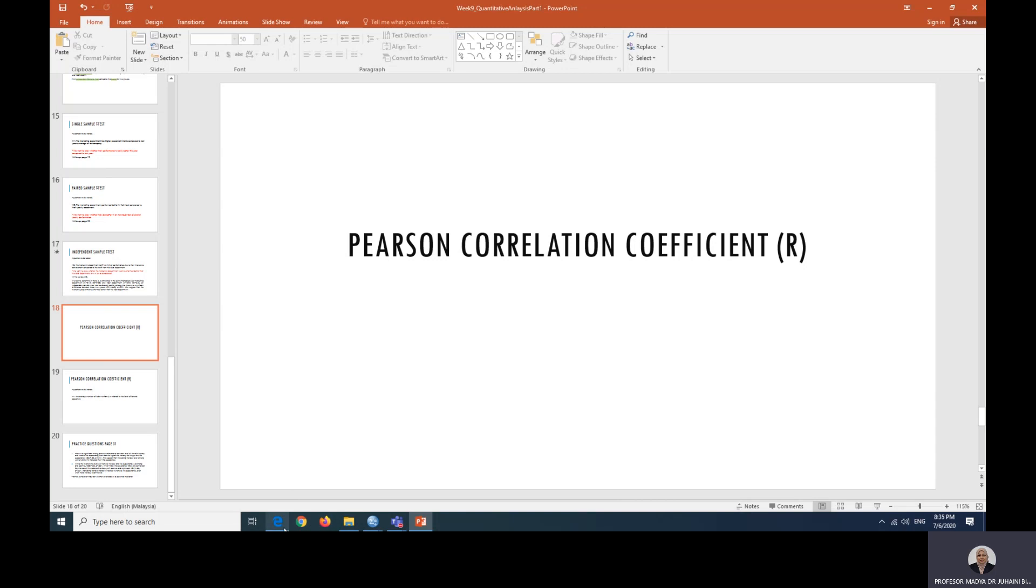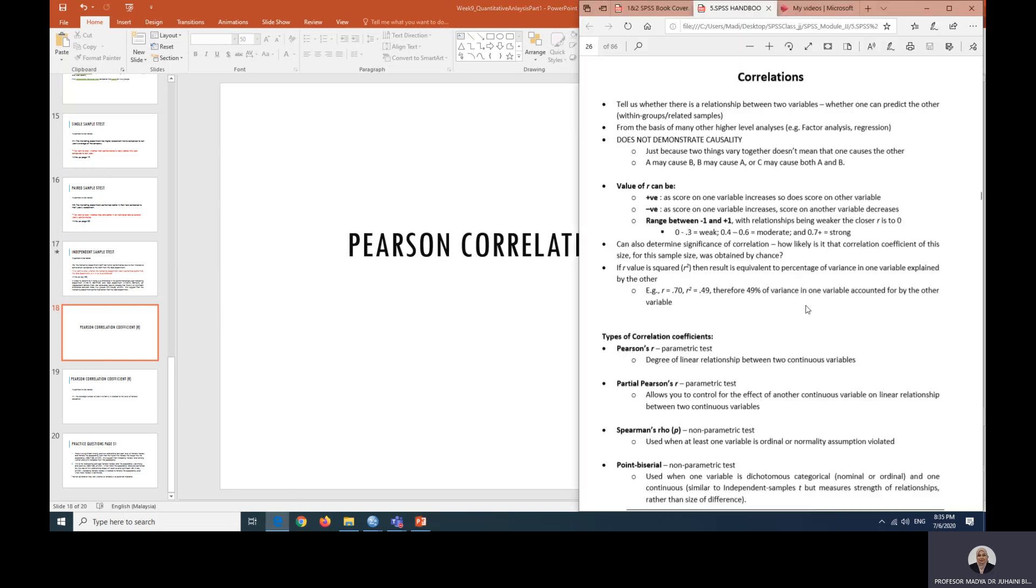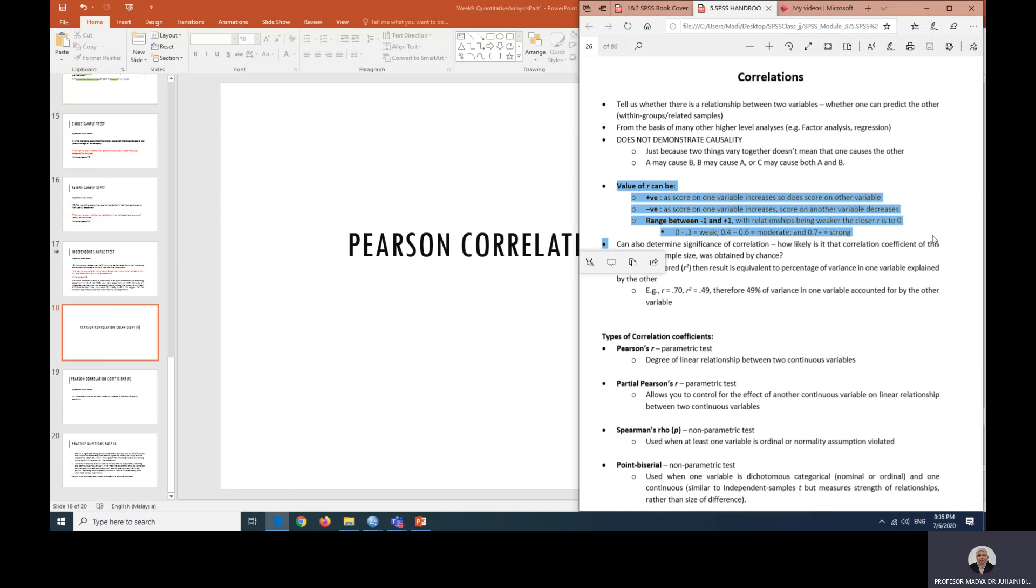If you look at your module, the value for correlation, you can see whether the variables, it can be 2 or more, have positive or negative relationship with each other. And you can also look at the range or the strength of the relationship. The strength can range between 0 to 0.3, which is considered a weak relationship, 0.4 to 0.6 as moderate relationship, and if the value shows more than 0.7, that will indicate a strong relationship.